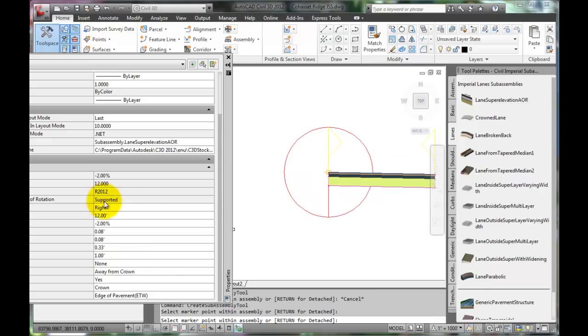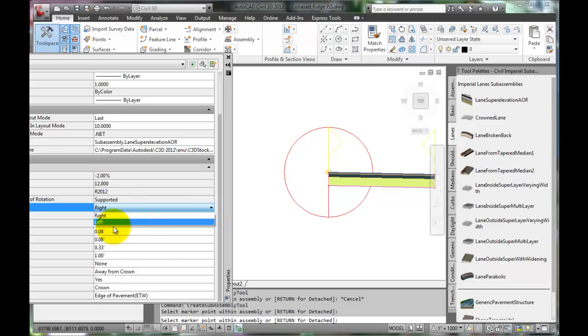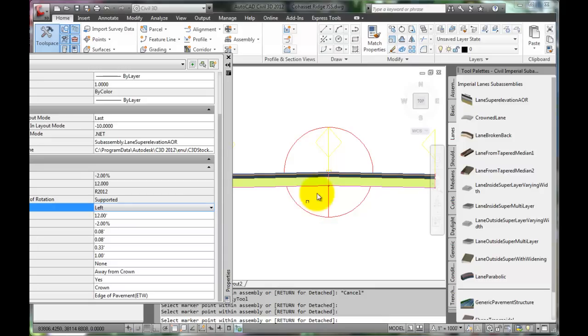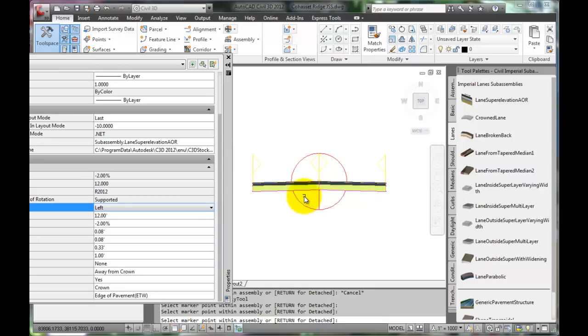To place the left side lane, go back to the Assembly Properties box. Under Properties, select Left. Return to the Assembly and click on the centerline point to place the left lane.